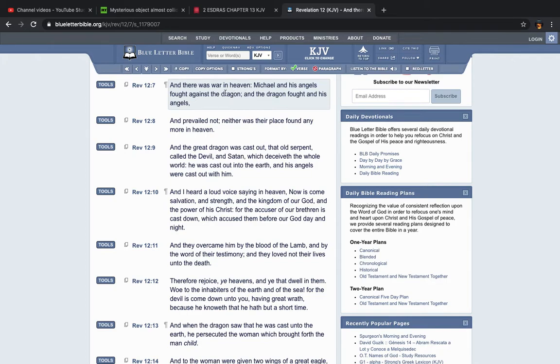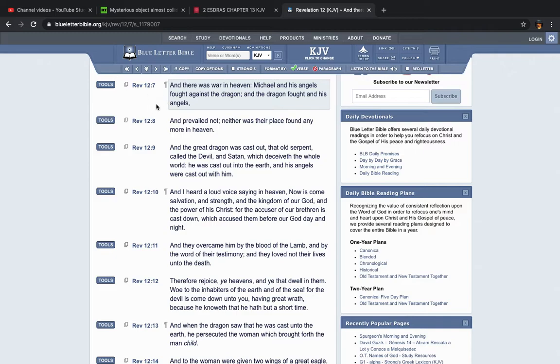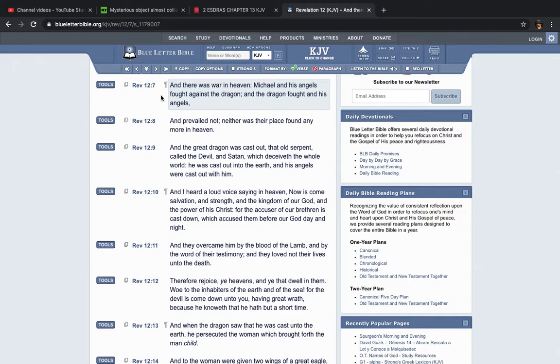It says, and there was war in heaven. Now this heaven isn't talking about the spirit world. It's talking about the heavens, space, the atmosphere. It says Michael and his angels fought against the dragon. Now the dragon represents Esau's power structure, his system. So that's going to be these, the European Union, NATO, really it's going to be all of their forces combined. Because it's going to tell you, it says, fought against the dragon and the dragon fought and his angels.